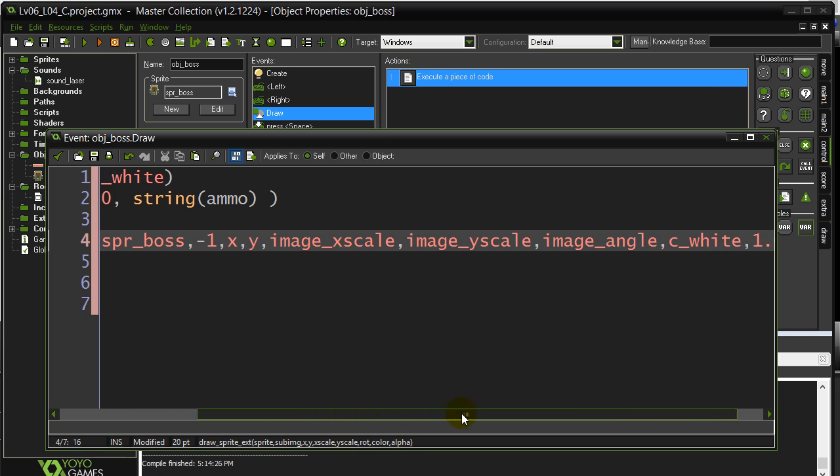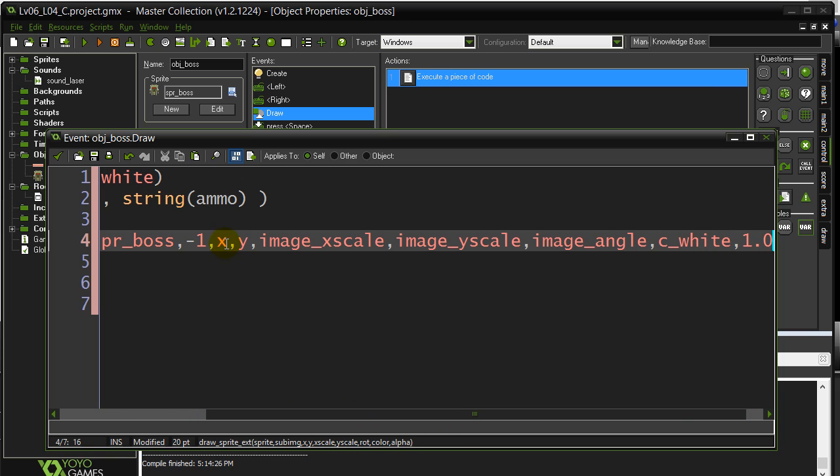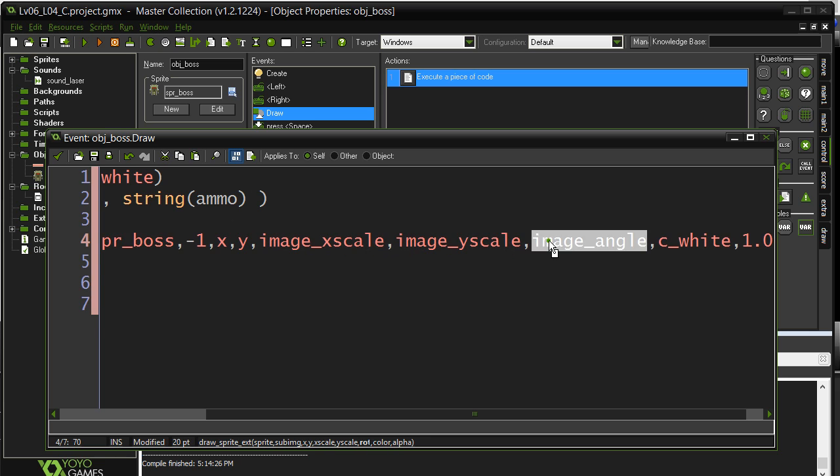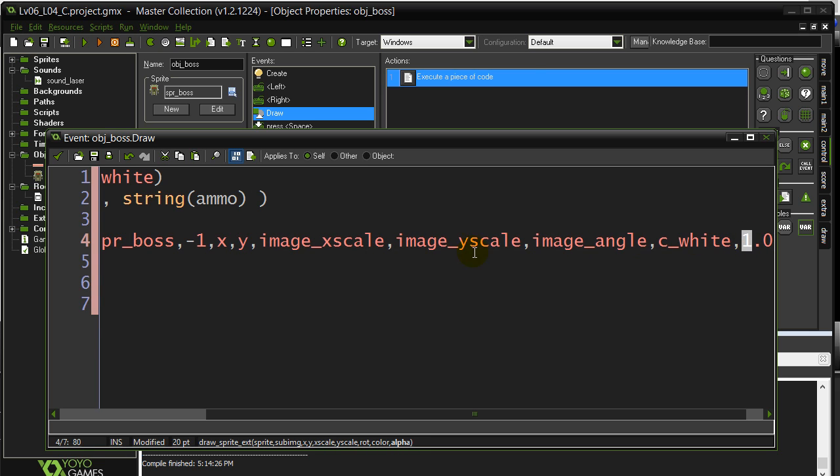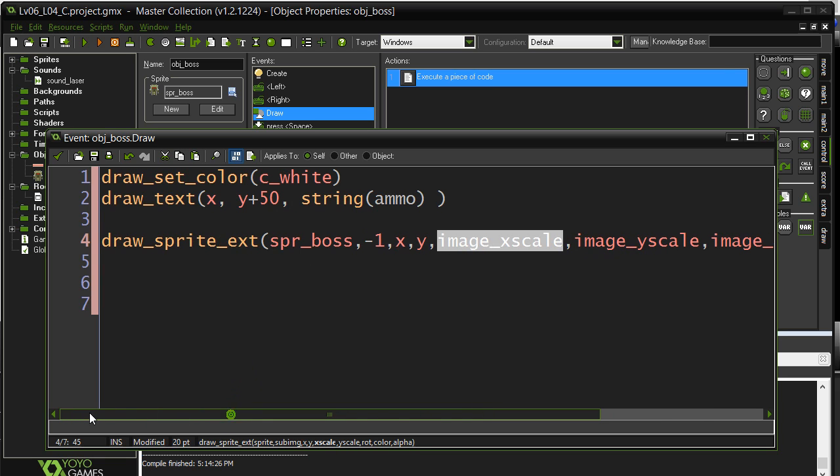Also keep in mind that any of these values you put in here, for X, Y, et cetera, these can be variables, numbers, equations, you know, as long as it's a value, it's going to work in this thing.